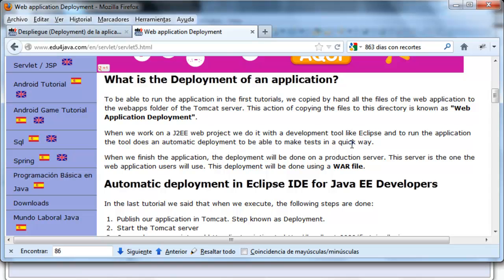That for security, the developers haven't got access to these servers. To do this type of deployment there is a type of file called .war.